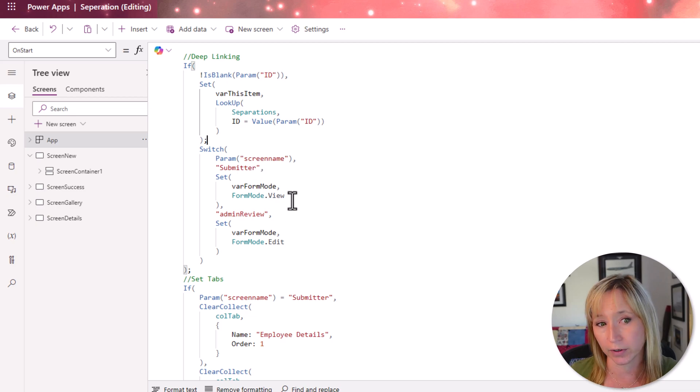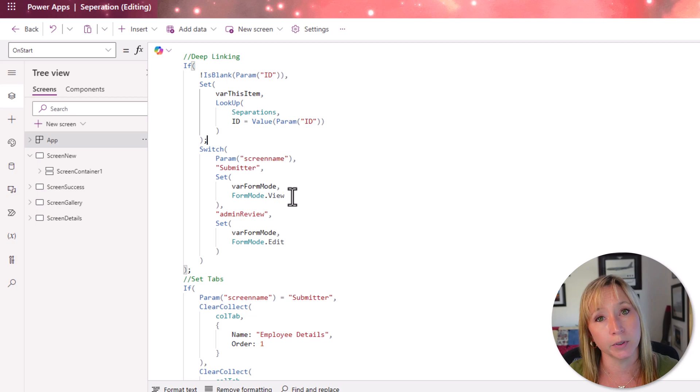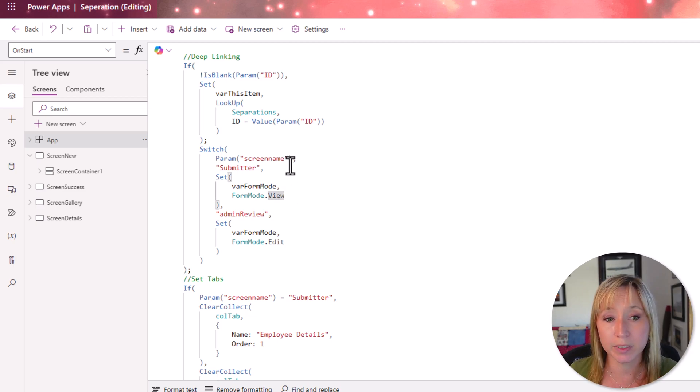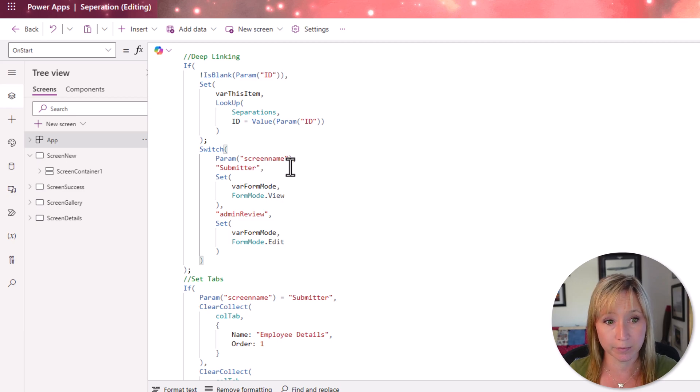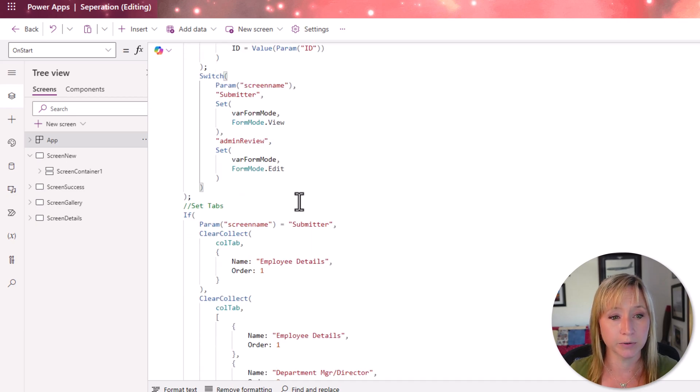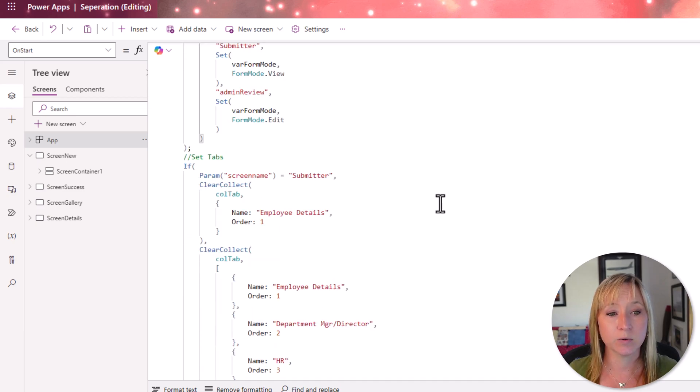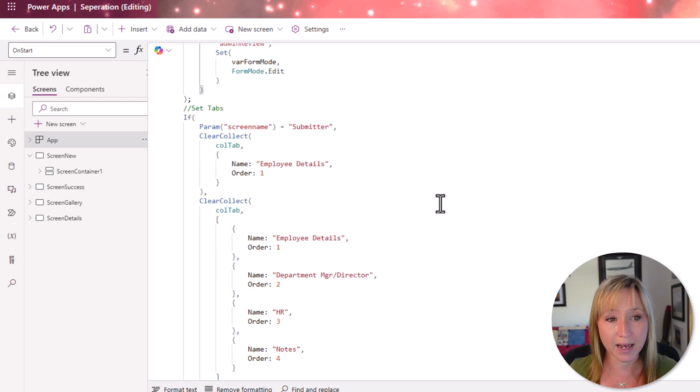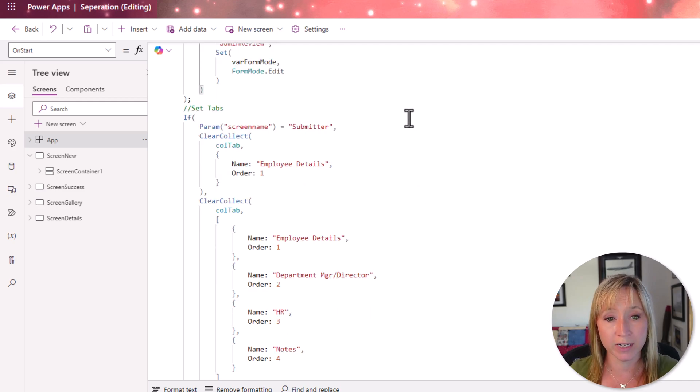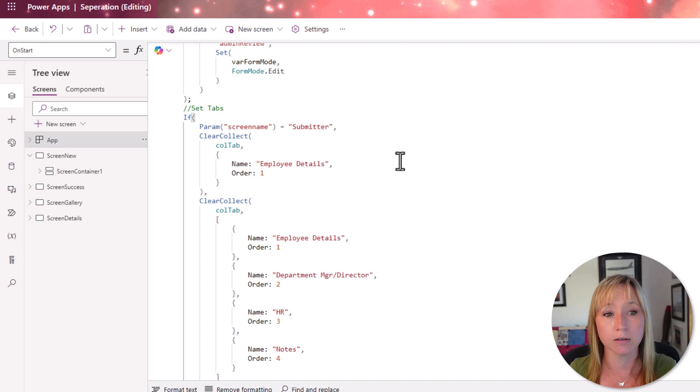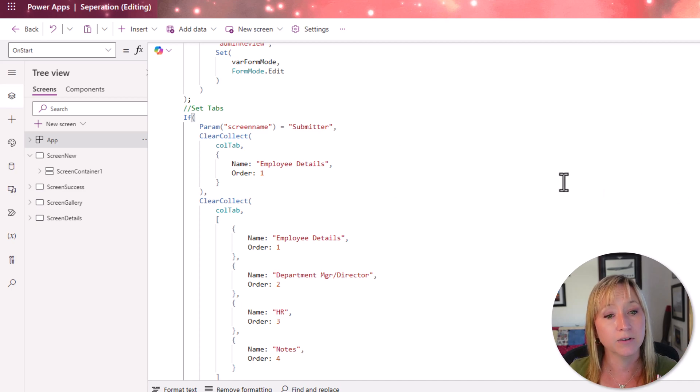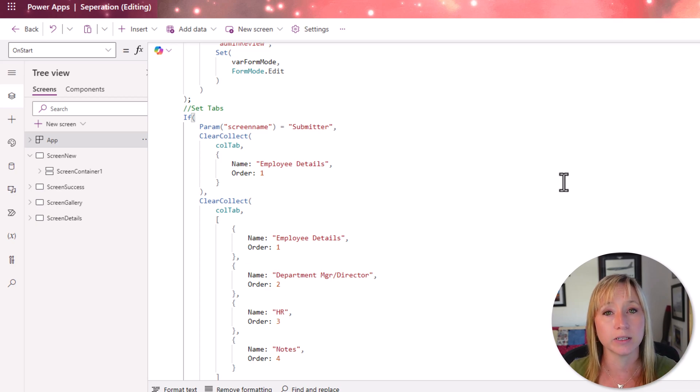We're setting the var form mode. So we want the form to only be in view. So if it is submitter, if the screen name parameter is submitter, then we're setting the var form mode. And now as we scroll down, we're also setting the tabs. So if the parameter screen name is submitter, you see the pattern here. We're collecting only one tab for our modern tab view. And if it isn't, if it's anything else, then we're collecting all of our tabs. That's the basics of deep linking.